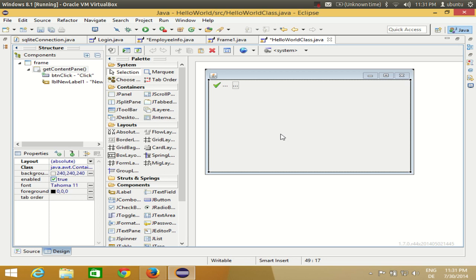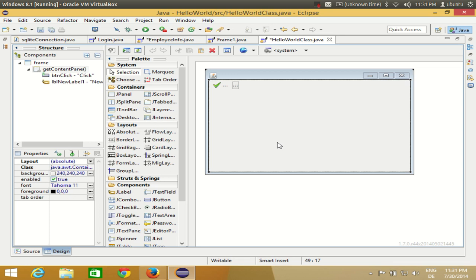Hello guys, welcome once again. In this video I'm going to show you how you can use JList in your frame or form in an Eclipse GUI application. I just want to show you how you can add some items to the JList and how you can use it. In the next video I will show you how to link your JList with the database.